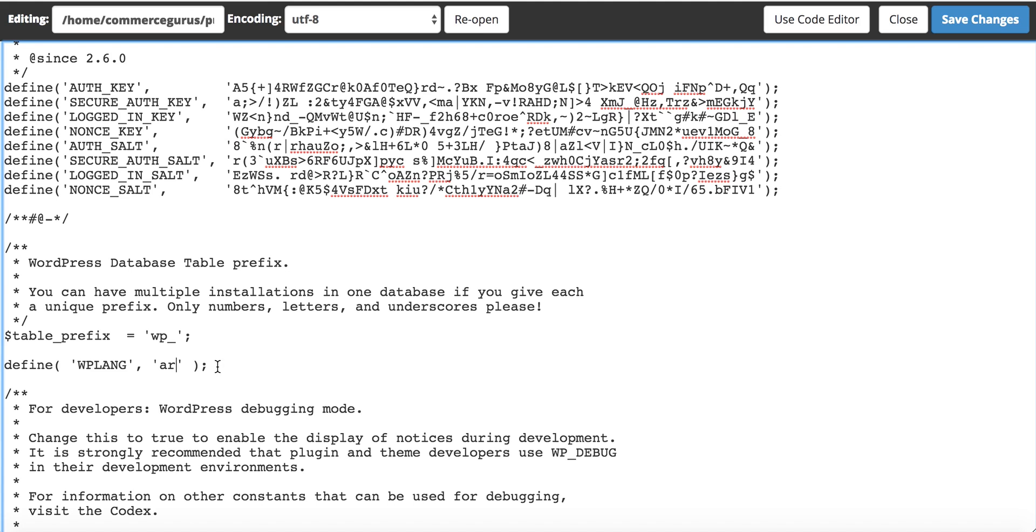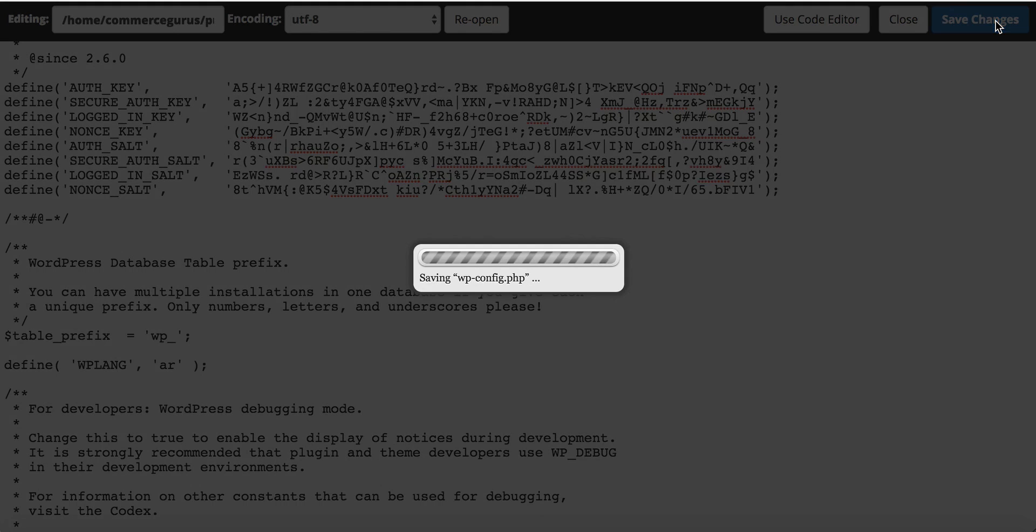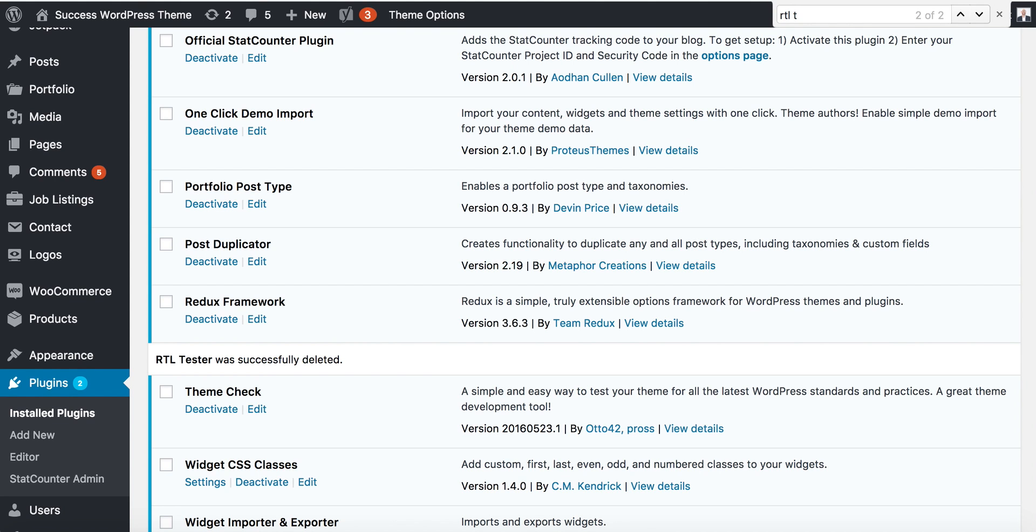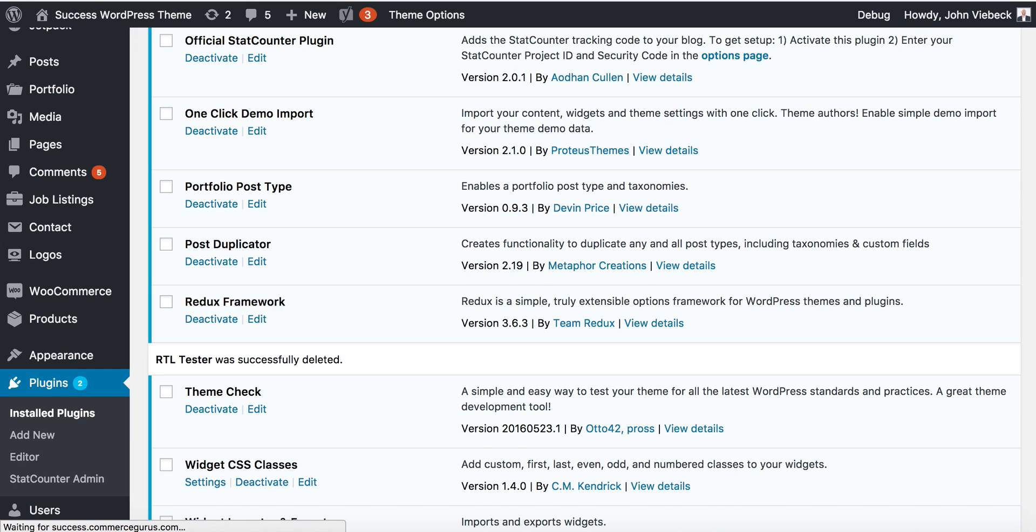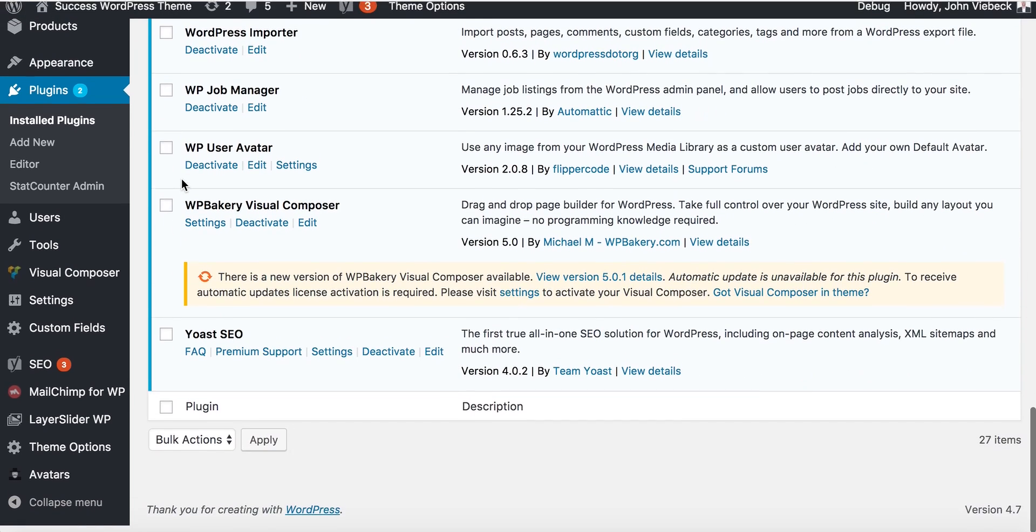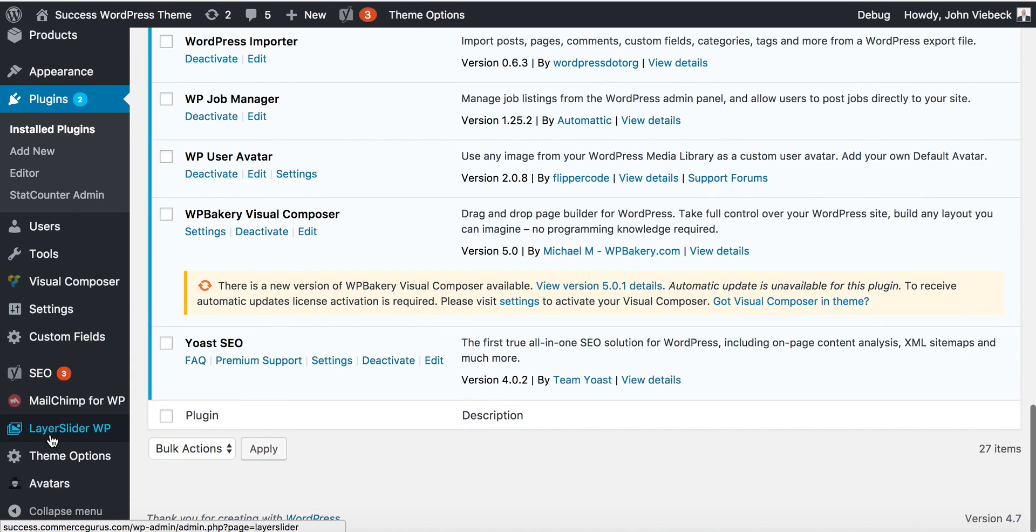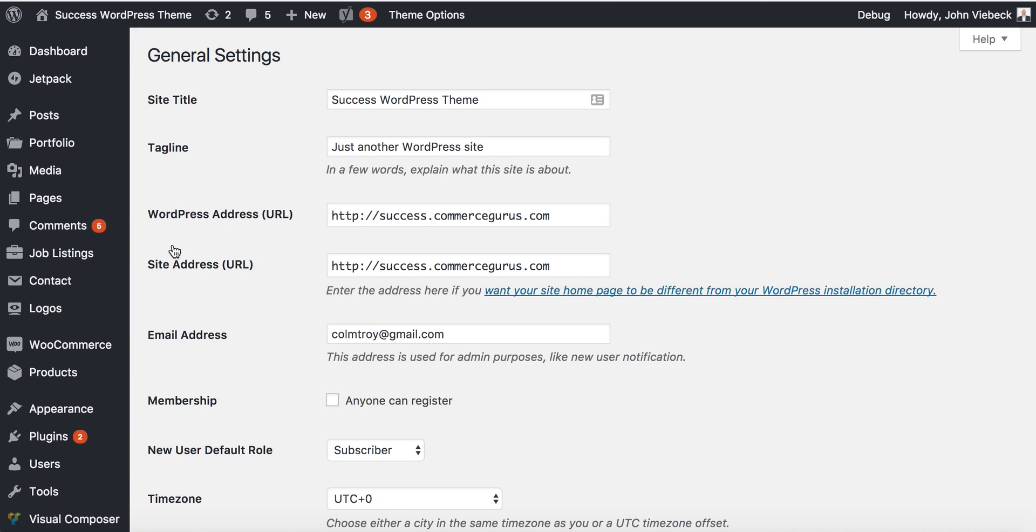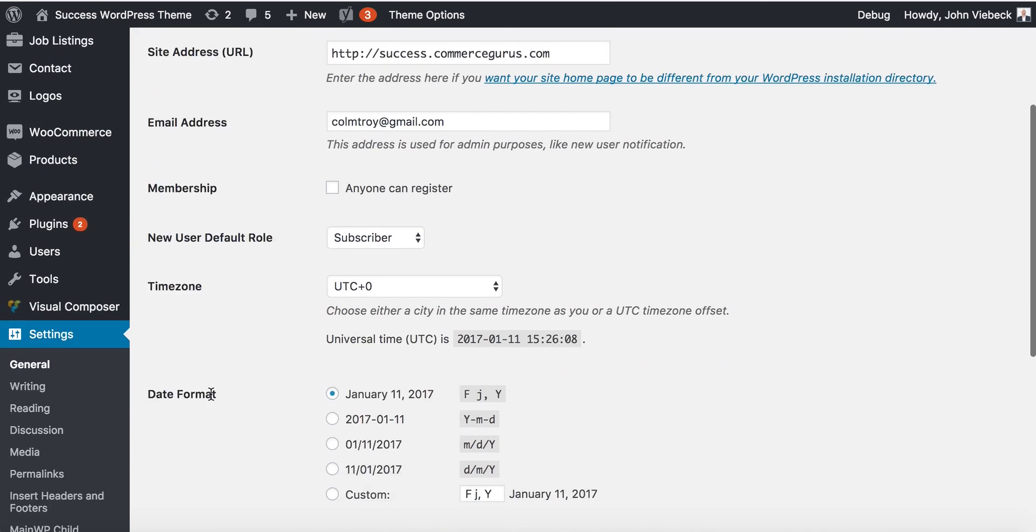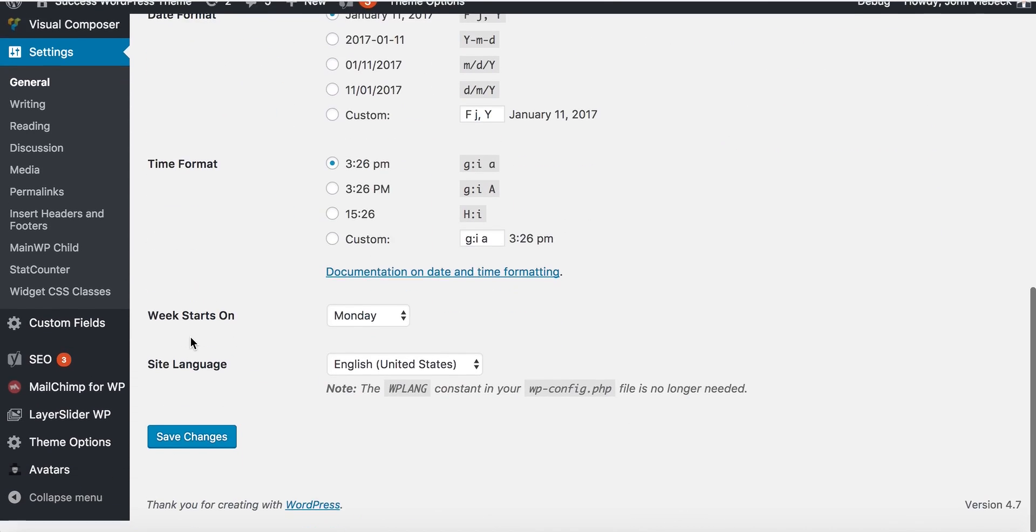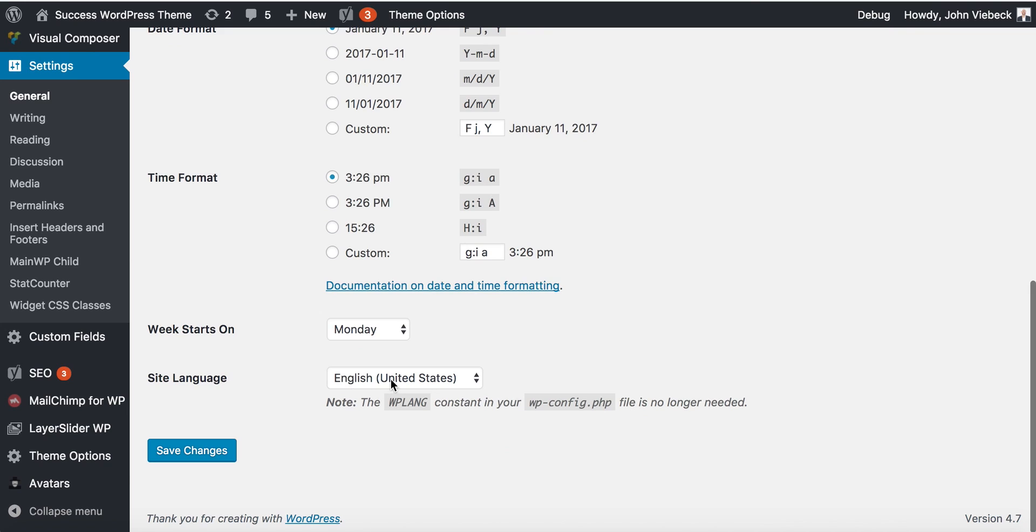What we want to do here now is save the constant and go back to WordPress. Now you'll see, I've set it to be Arabic—why hasn't it switched? You have one final step, which is in Settings. We need to go to site language, change it to Arabic.